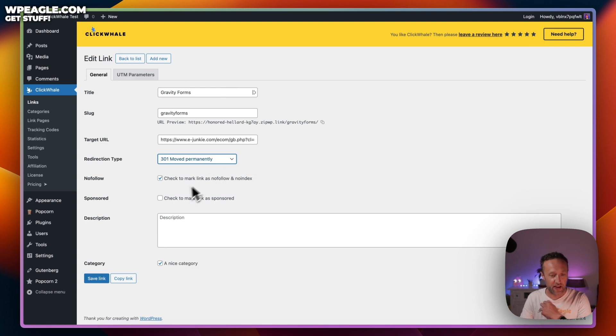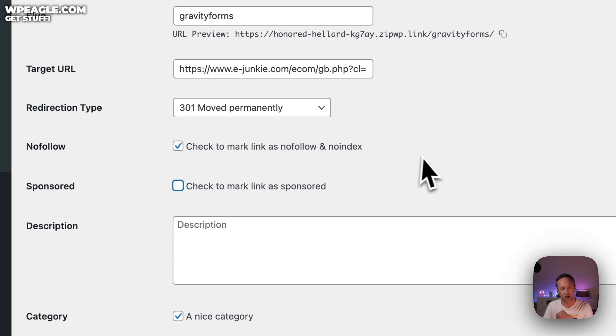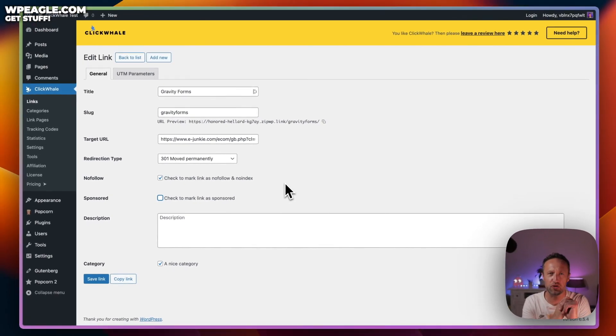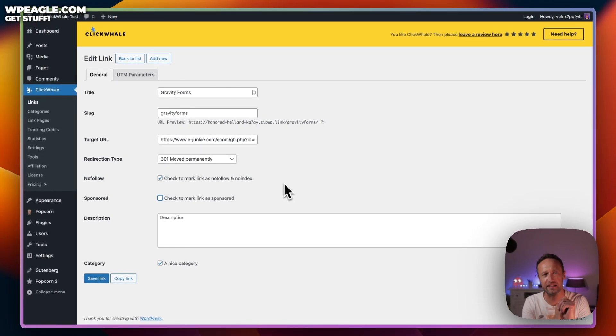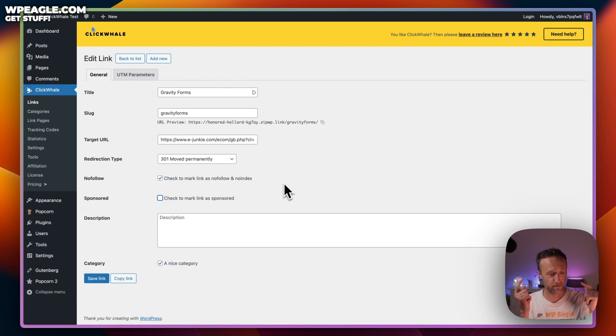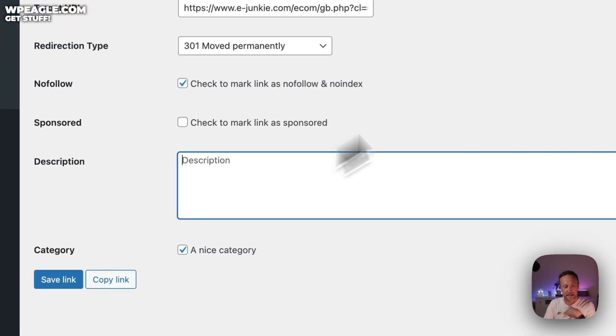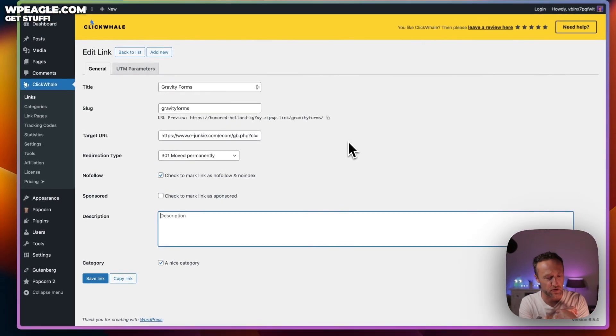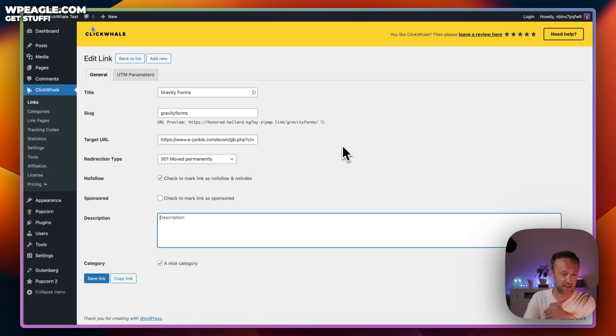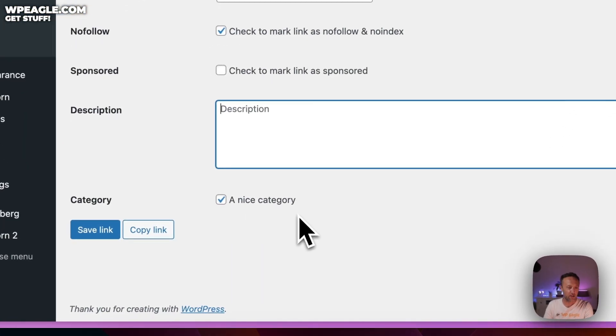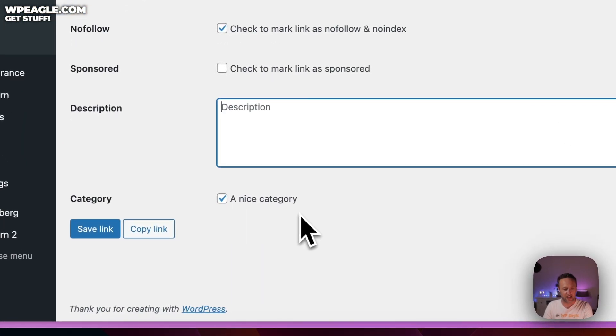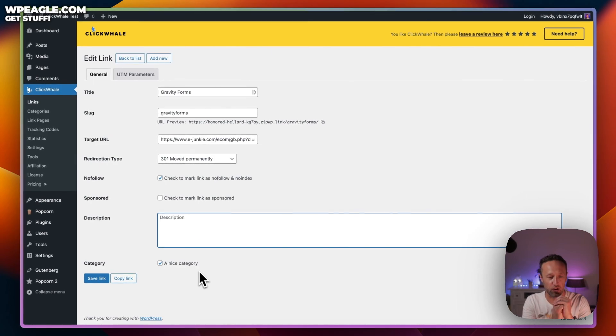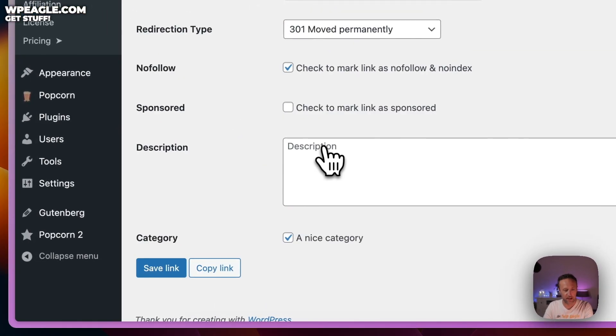Then we've got a no-follow option, which is a good thing to tick. I'd recommend that you make all of your affiliate links no-follow. And then here we've got sponsored, where you can mark the link as sponsored. There's always a bit of debate whether you should mark affiliate links as sponsored. Personally, I don't mark them as sponsored, but if you want to, you can tick this box.